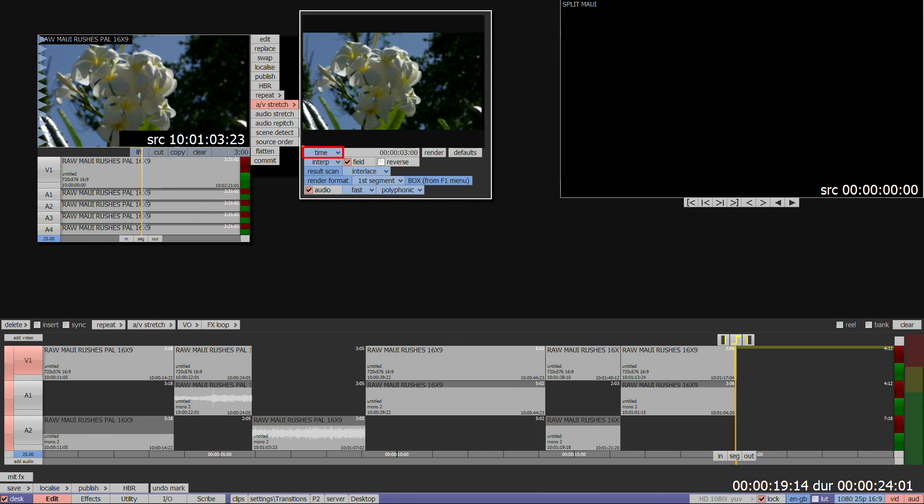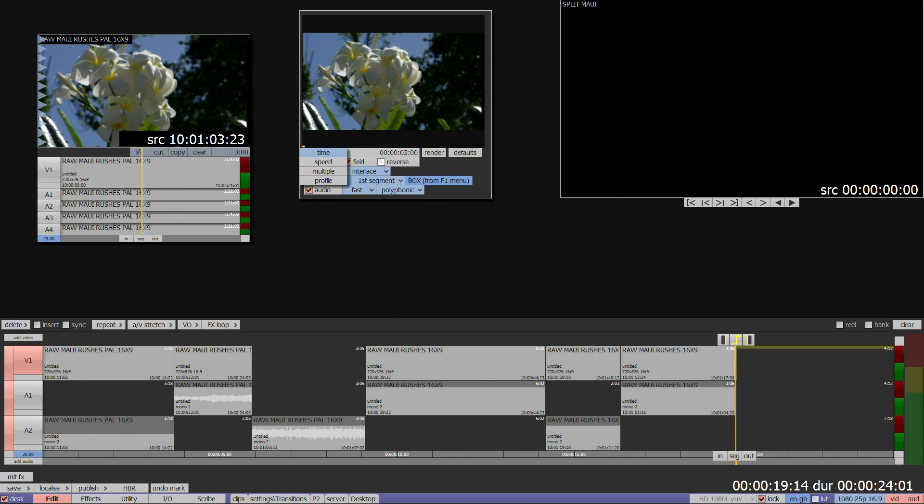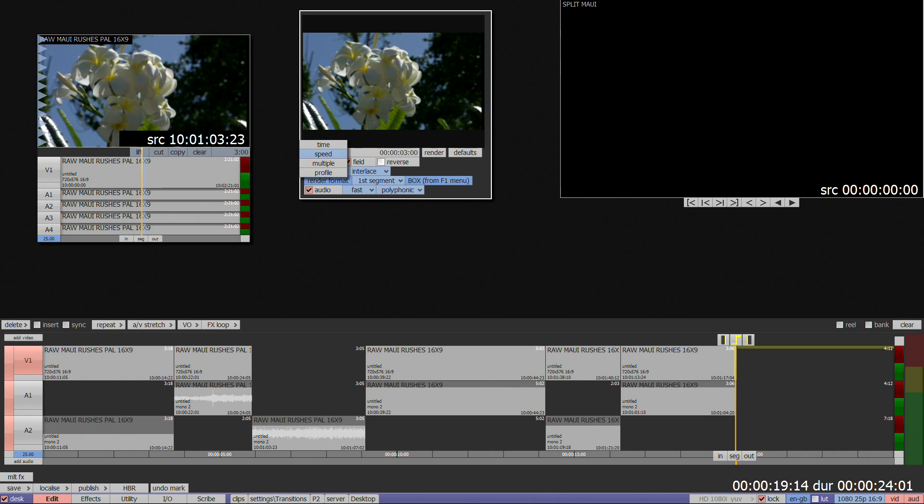The default is time, where you can use the grey duration box to set the final length of the rendered clip. Clicking and holding on time will reveal a scrolling menu, which gives you further options.